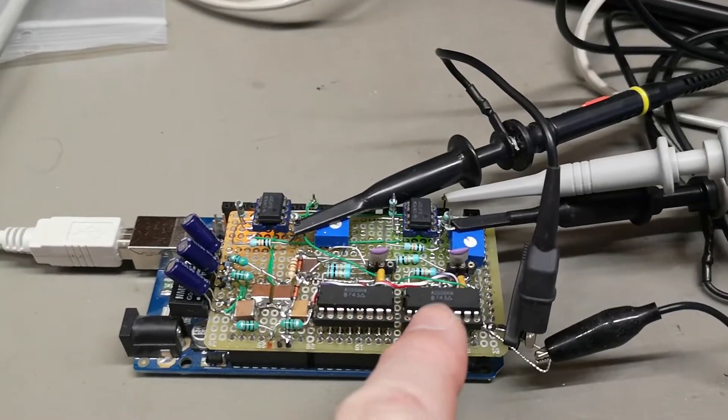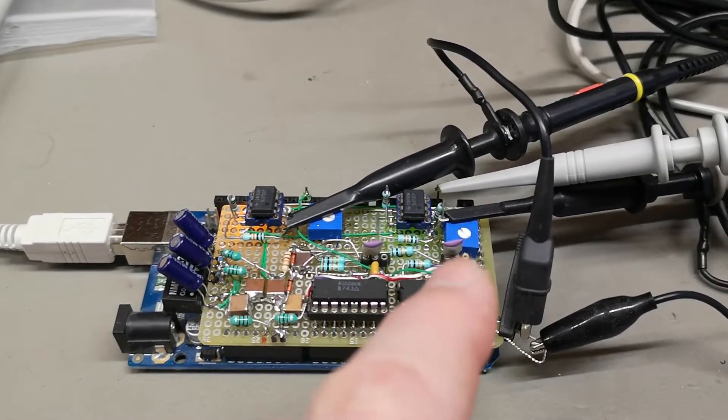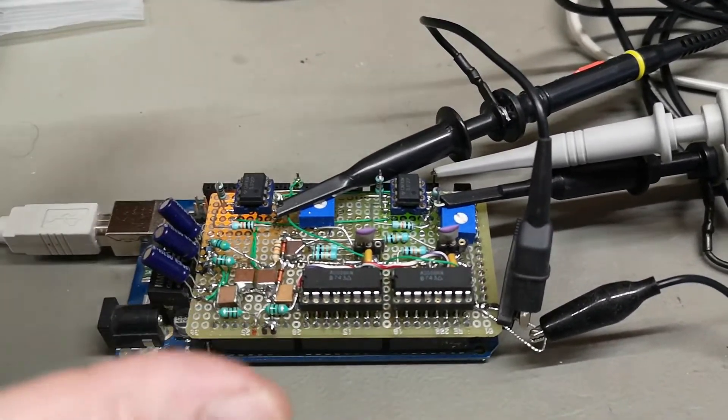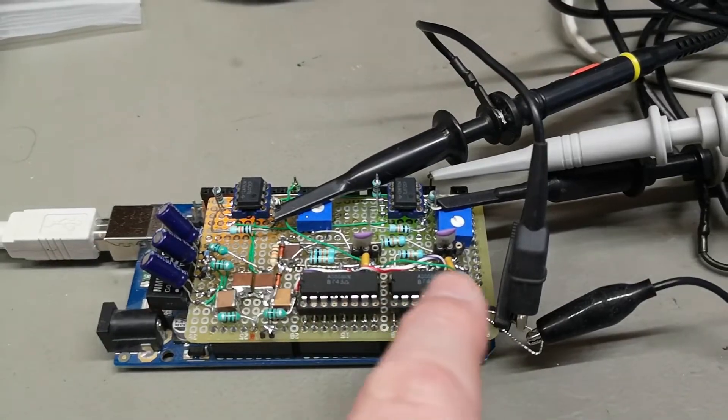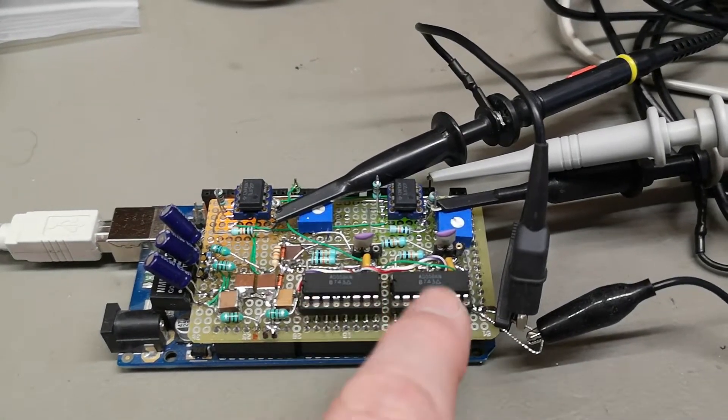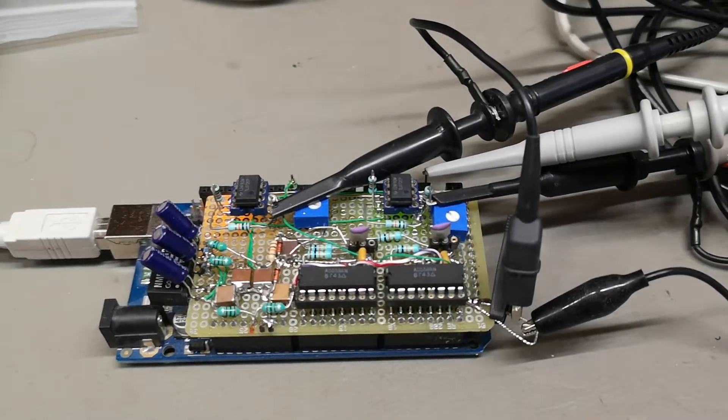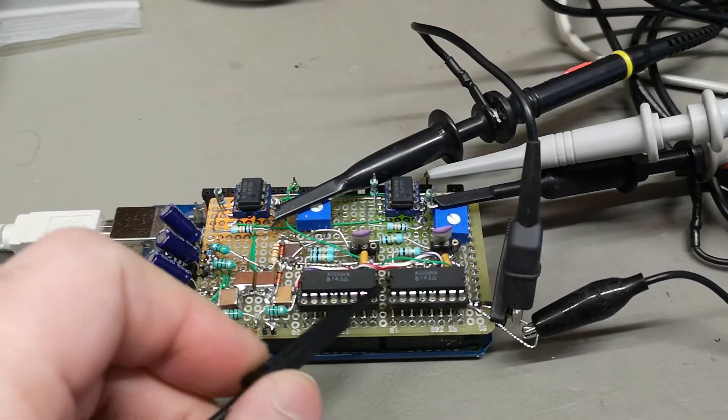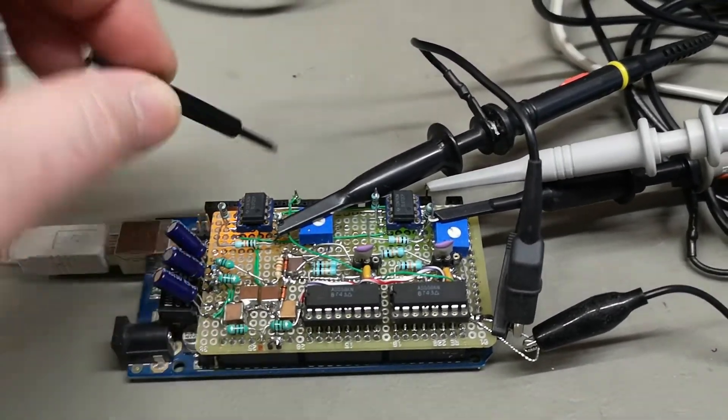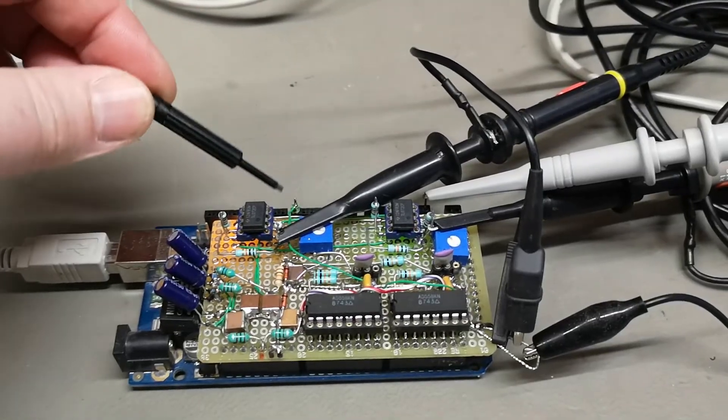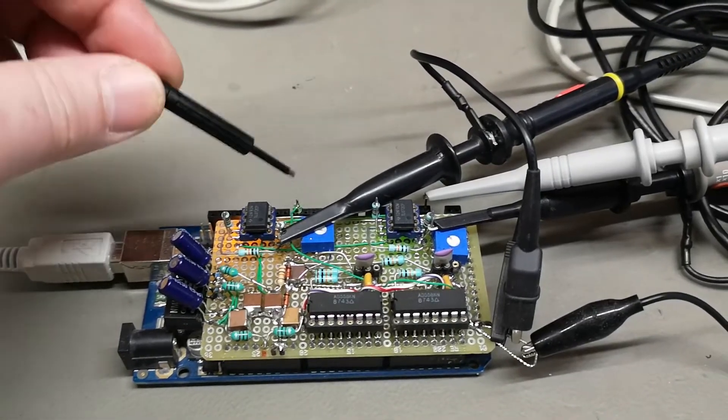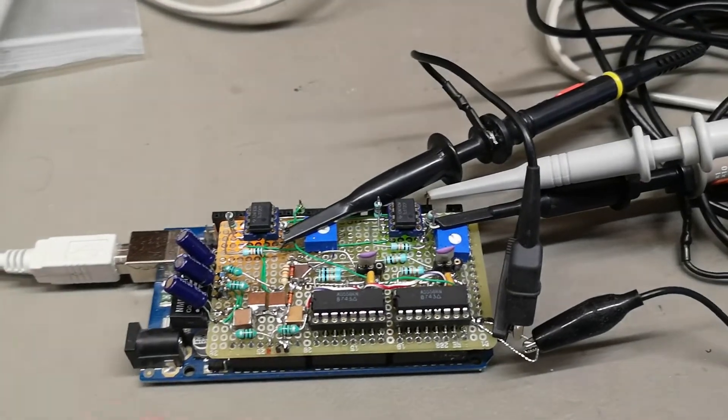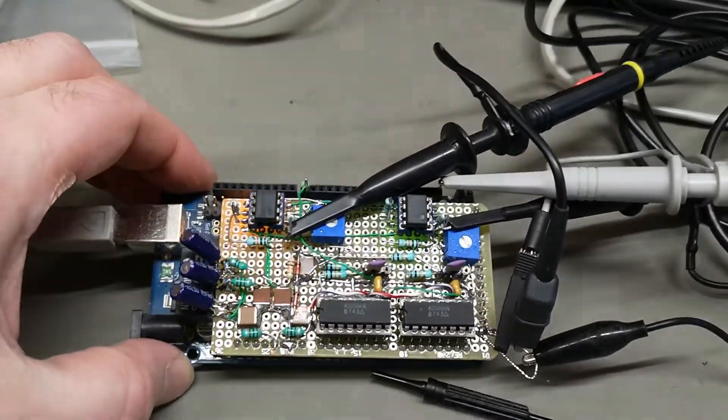And of course you don't need to use the DA converters I'm using. You can use any other kind of DA converters. You can even use the stereo ones with left, right, and clock and all that kind of stuff. All you have to do is just change a few lines in the code, and the code is also free for your use.